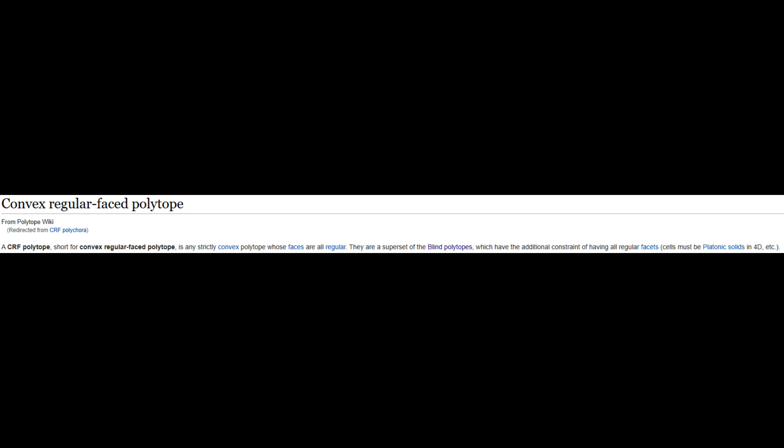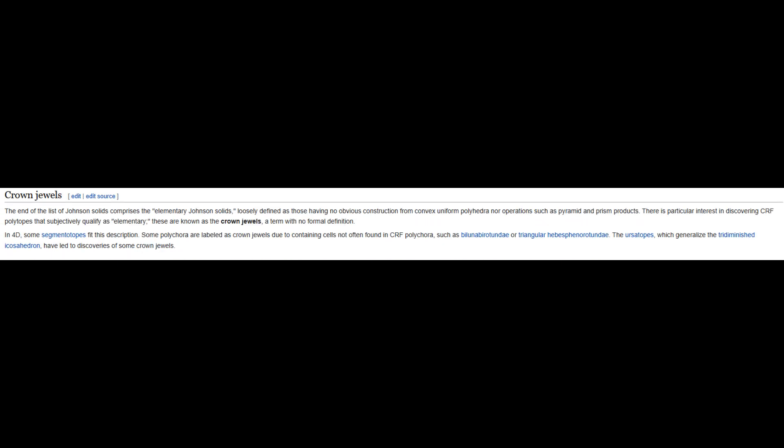A more interesting extension is called CRF, or convex regular face. This means only the 2D polygon elements have to be regular, but any higher elements don't. In 3D this distinction doesn't matter because the highest dimensional elements are faces. But in 4D and higher, this problem is unsolved. There are likely several billion more CRF cuts of the 600-cell that aren't blind, or variations of the other four uniforms. There are also a few Johnson solids that are subjectively classified as elementary, since they aren't found by cutting and pasting uniforms. In higher dimensions, these are referred to as crown jewels, and there is interest in the hobbyist polytope community for discovering them.